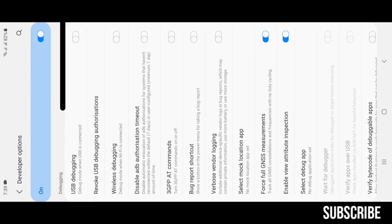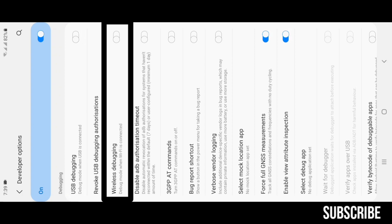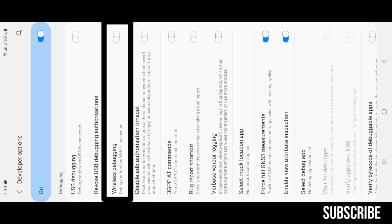Revoke USB Debugging Authorizations: this option will stop any desktop or PC from connecting to your device. It is really helpful if you go to any cyber cafe and if there are any privacy threats. This will save your device from hackers by not letting them connect. Wireless Debugging: this will allow any debugger to connect to any desktop or PC wirelessly. Just a Wi-Fi connection is required.